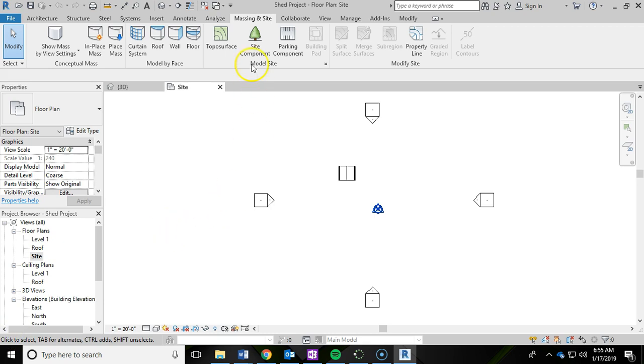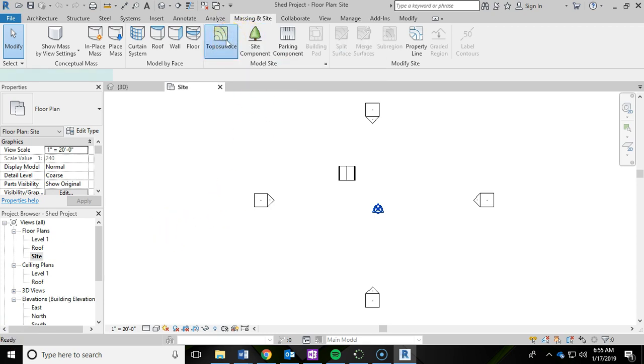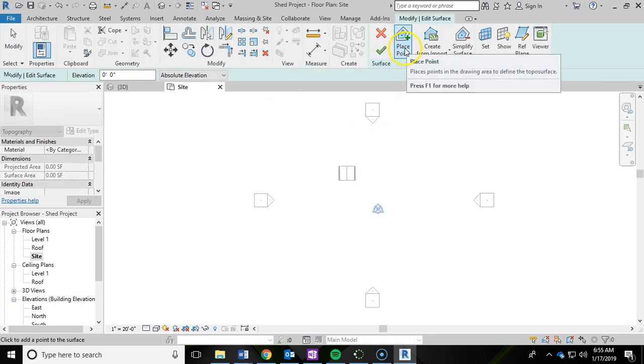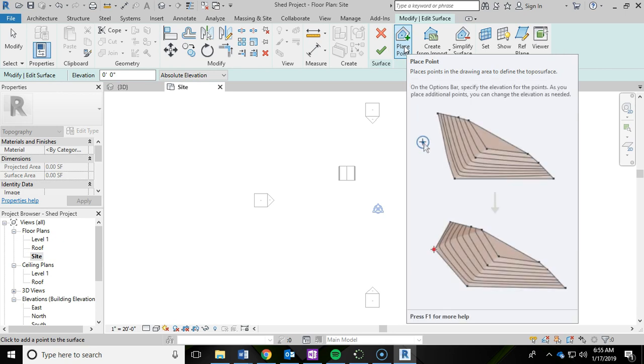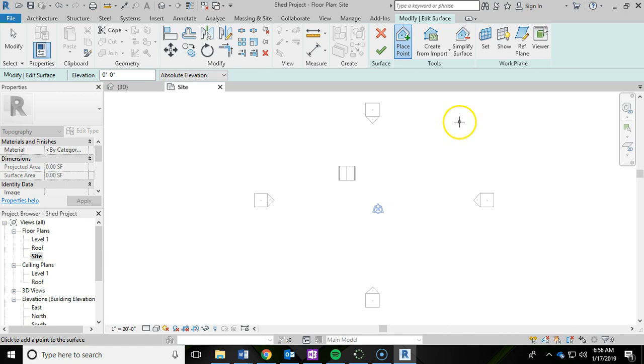Alright, so I'm going to go ahead and left click on toposurface. You'll notice that the ribbon has changed and you are now in the place points. So you're pretty much just defining the area of the land. We're pretty much just going to make 4 points, just a random kind of rectangle. So I'm going to just kind of left click here.